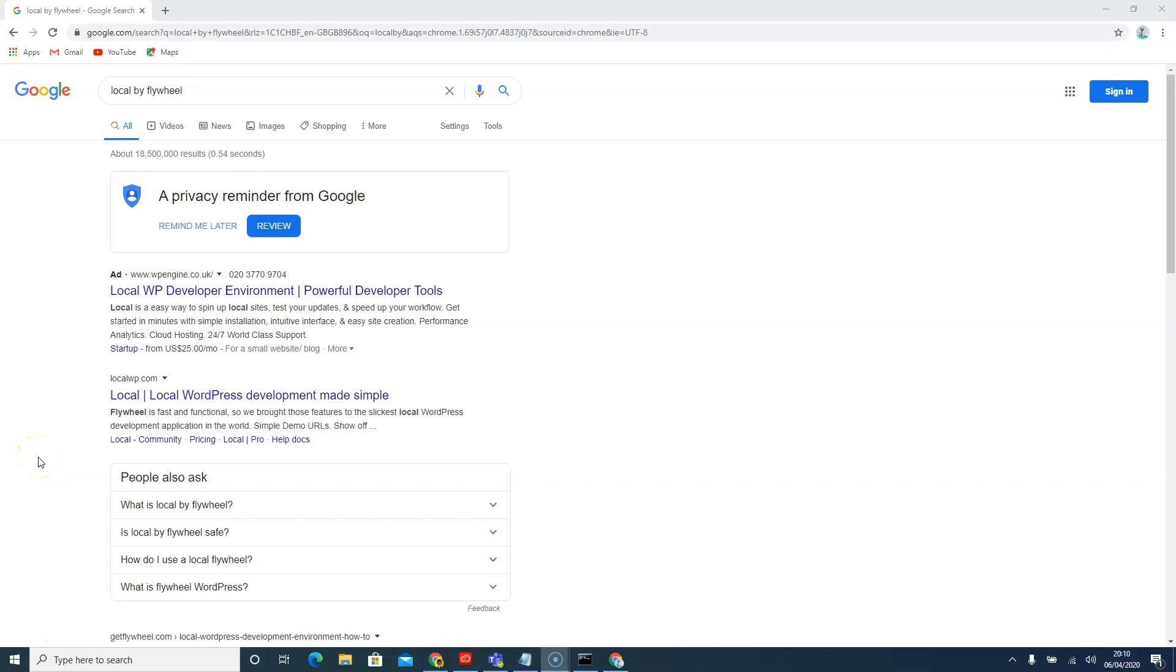Welcome back. In this video we're going to learn how to install Flywheel. Flywheel is going to be the local environment that we are going to set up for WordPress.